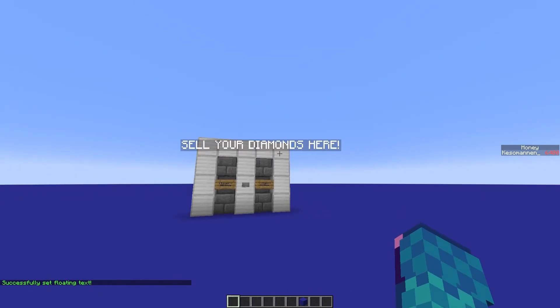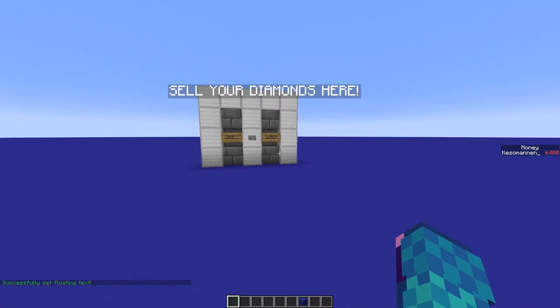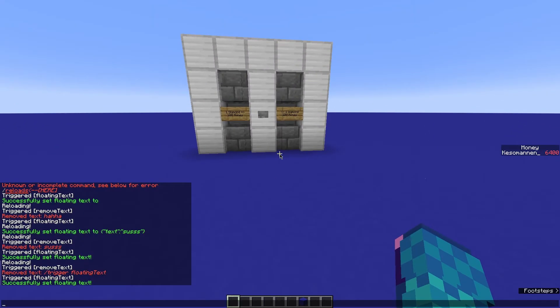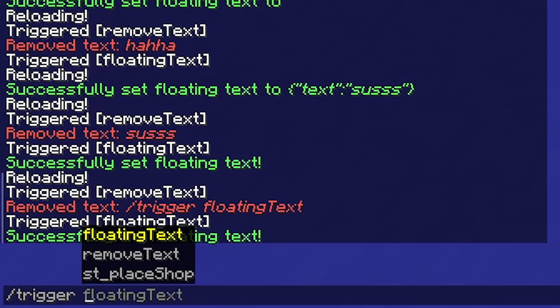To remove the text, just run another simple command while standing close to the text: /trigger remove_text. Likewise the first one, the command must be spelled exactly right to work.